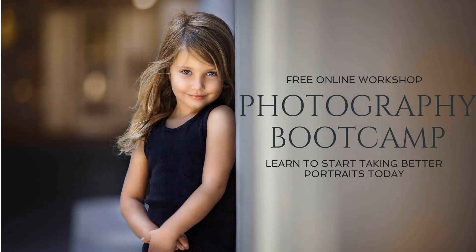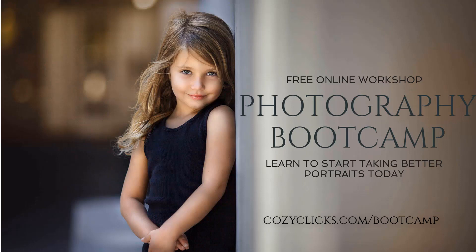To learn more about basic photography, finding the light, and getting creative with your portraits, you can join me in my free online workshop, the Photography Bootcamp. Register for that by going to cozyclicks.com/bootcamp.